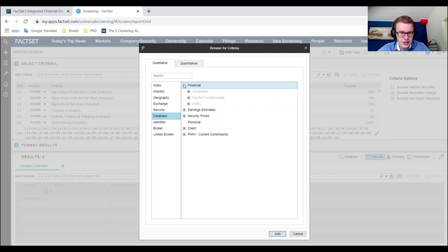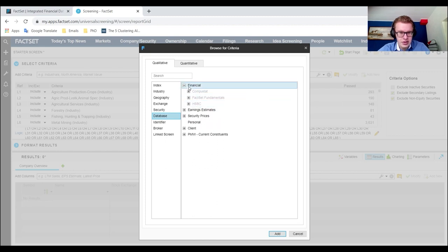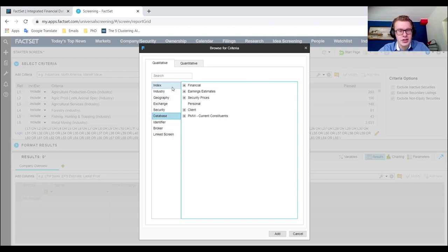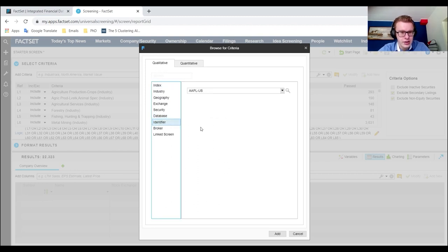Once you add FactSet Fundamentals and HSBC, you'll probably get a lot more firms. You can be too selective in what you pick, and therefore have no firms left — so make sure you stay as general as possible when you can.